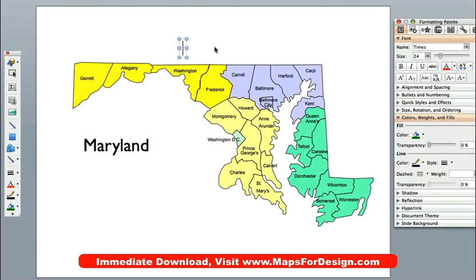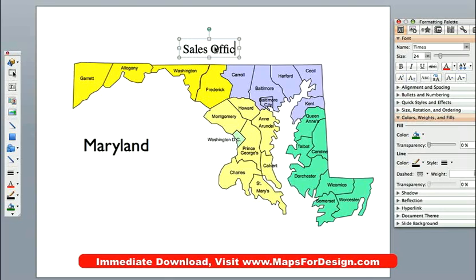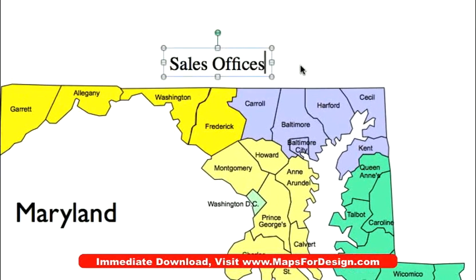We will just click this and we're going to put in 'sales offices.' So we've put in sales offices, and this is being done in Times. There are two parts to every block of text. This is a little block of text, and you'll notice that it's selected because you see these eight little handles around the outside.